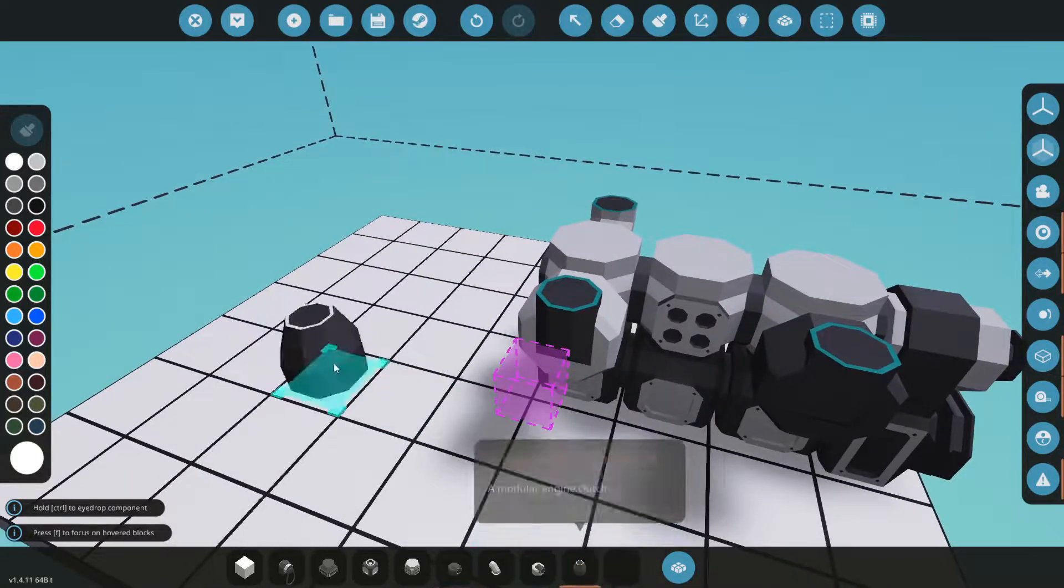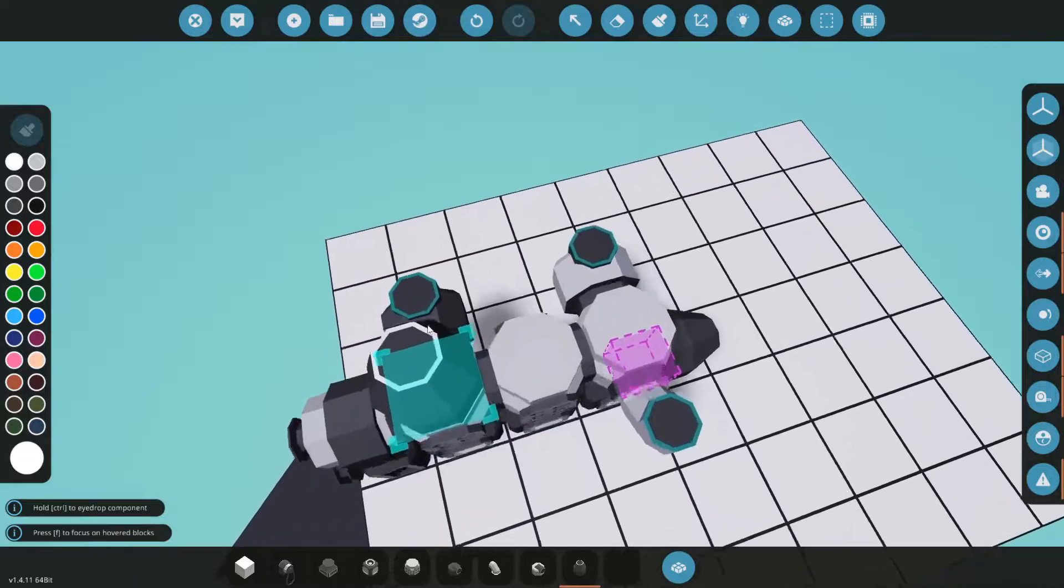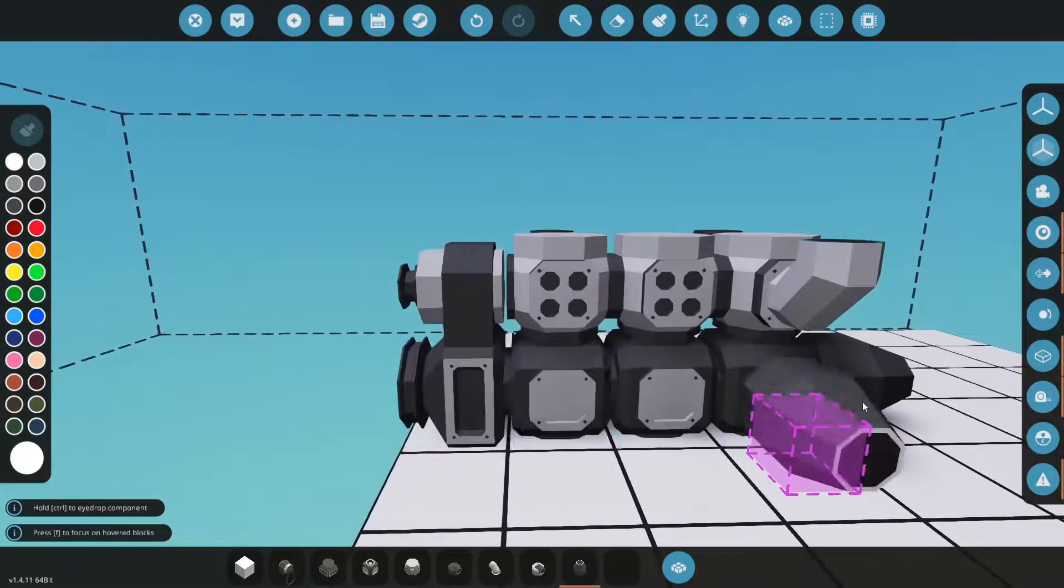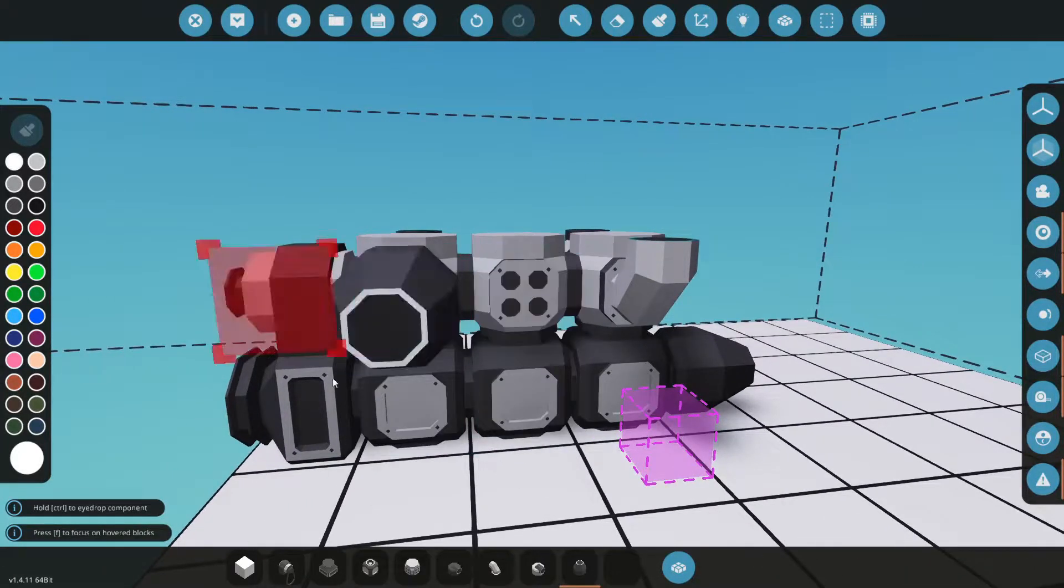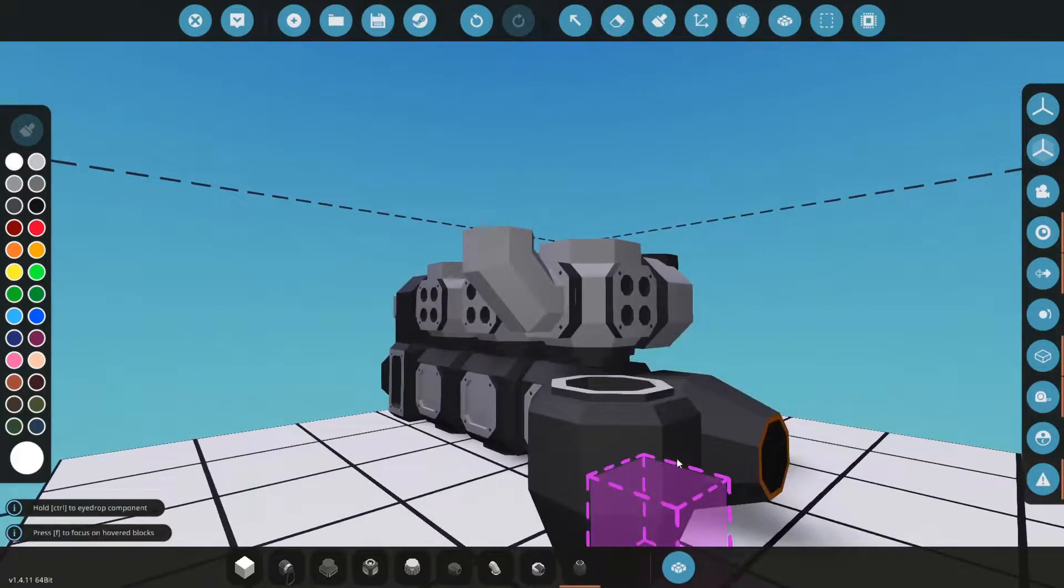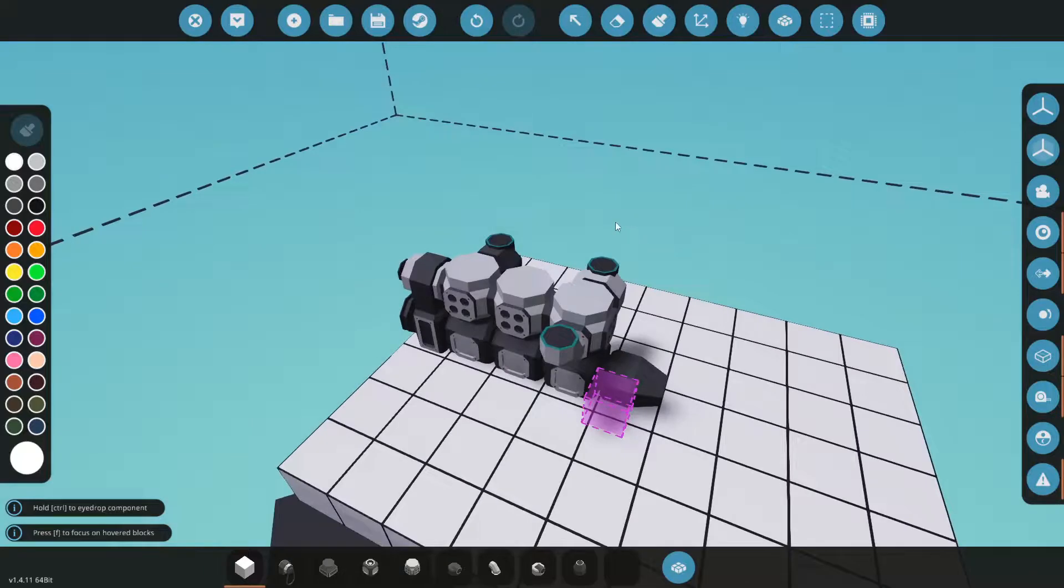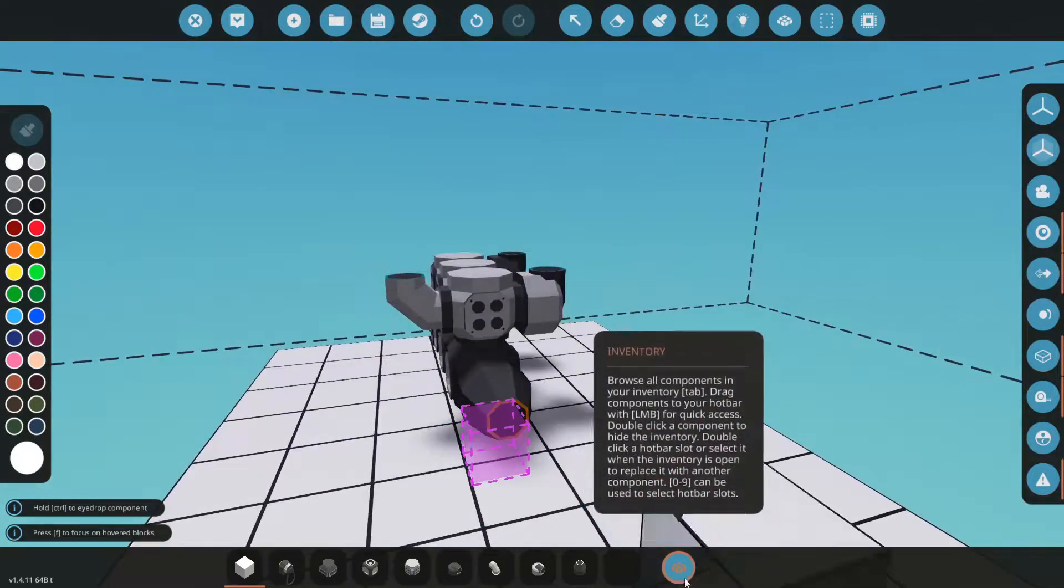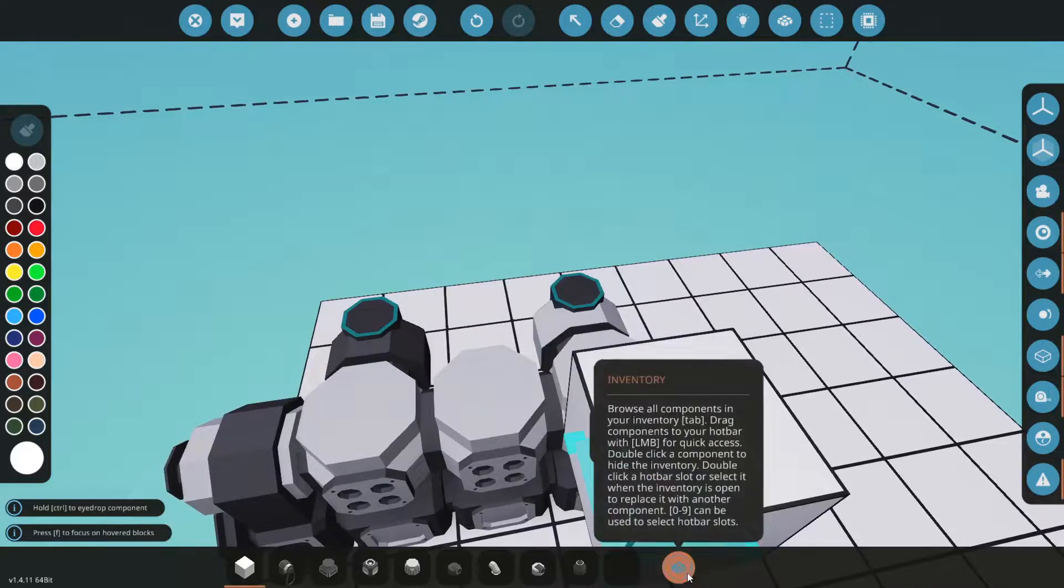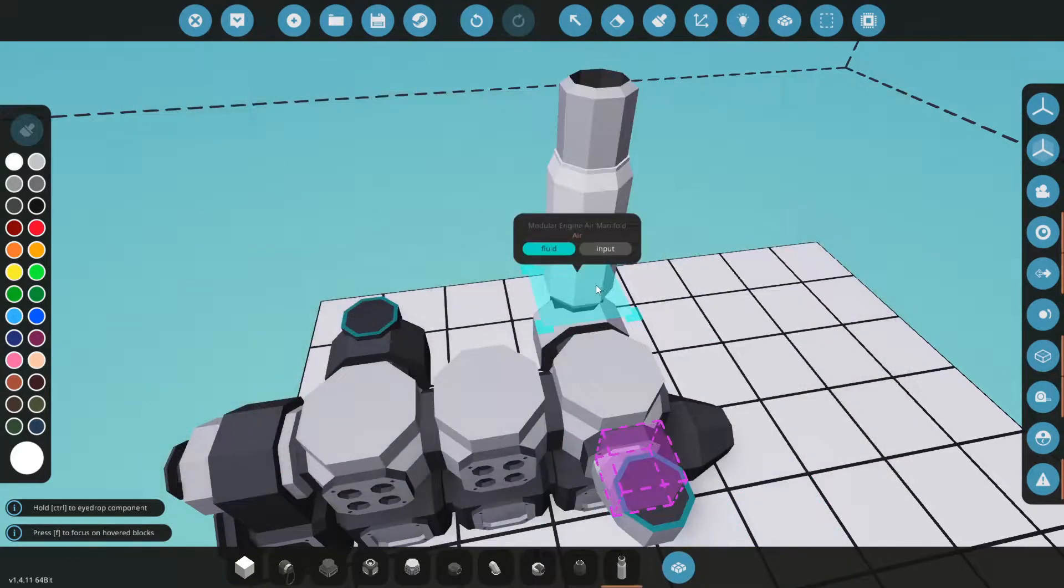So basically what we have here is the starter will start the engine or provide that starting boost - self-explanatory. And right here you have the clutch, so that's where the power comes out. You're going to want a fluid port, any sort of fluid port, just going to connect to one of those for the air.